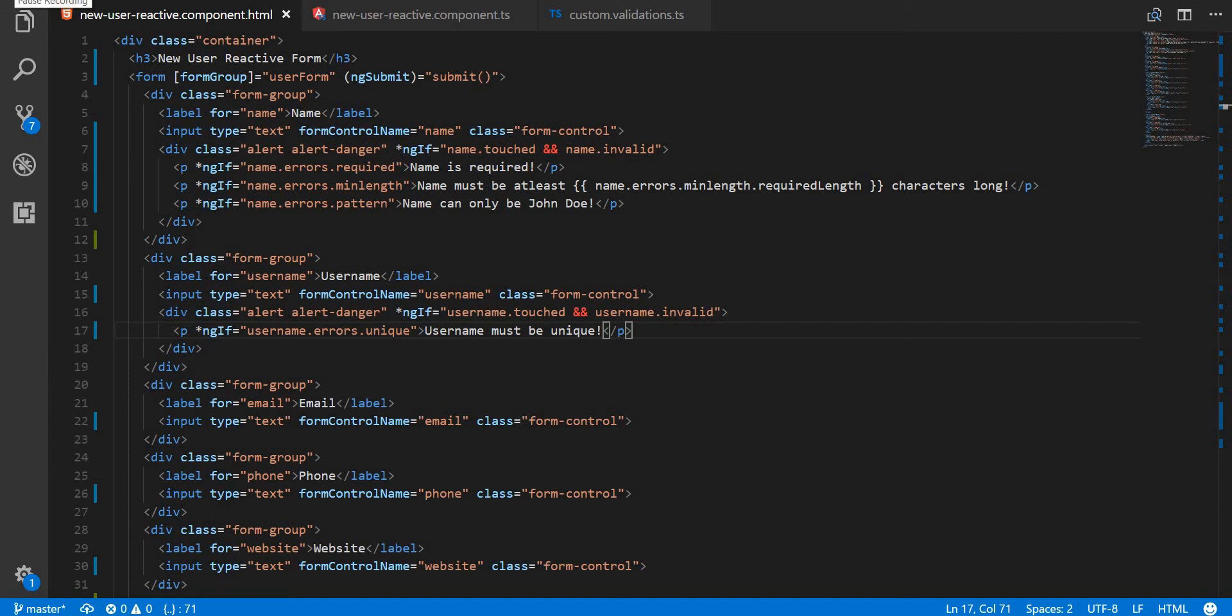Hello guys and welcome back. In the last section we created a custom validator which was synchronous in nature, but there might be times when you have to call a web API or a REST API to check for some values, and then based on the response from that API you might have to show the user an error.